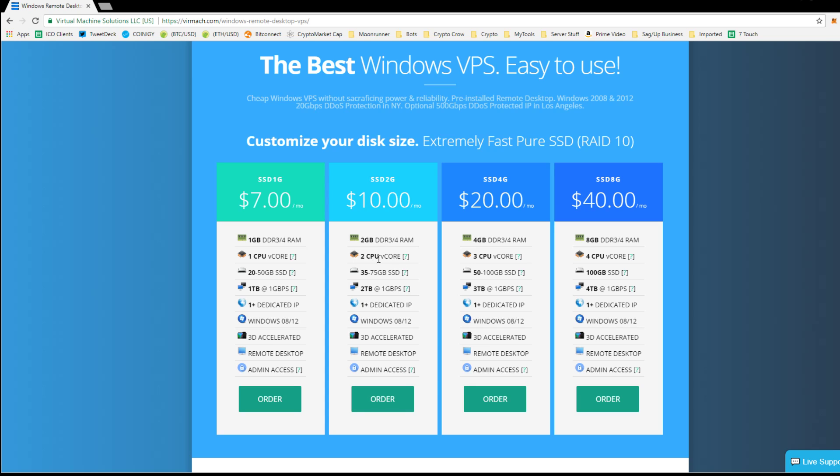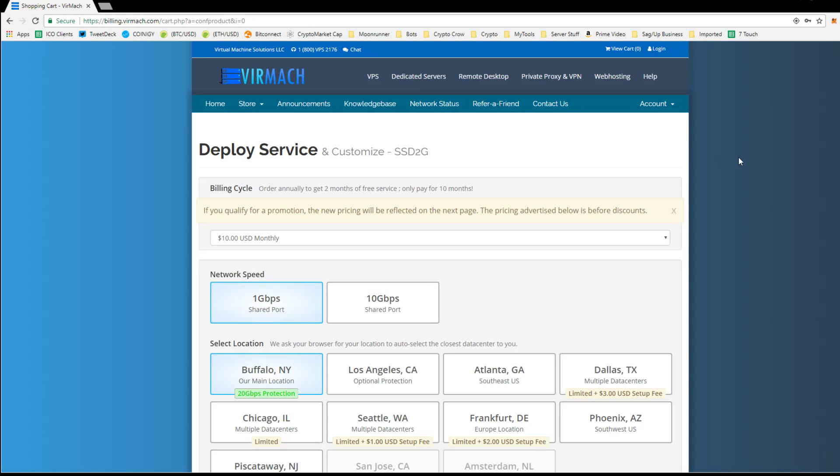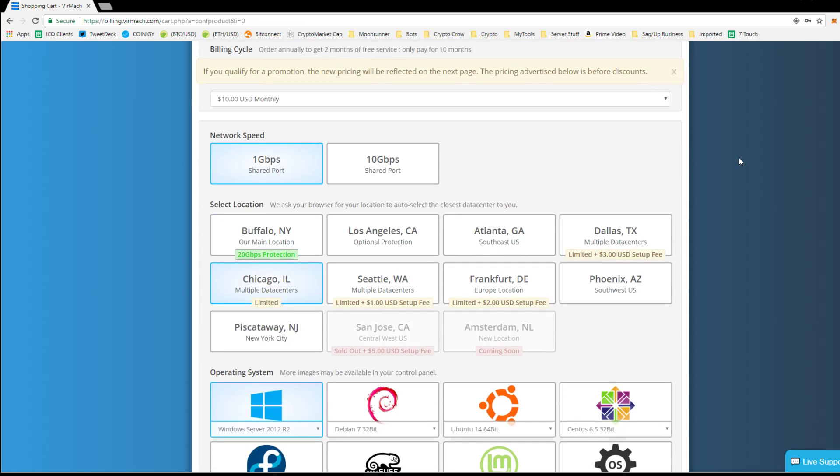So basically, this is a two CPU core, 35 to 75 gig, two terabyte of bandwidth, all this. So you click order. And this is where, so I know I use Buffalo, New York, that was their main hub. You want to try and pick one that's closer to yourself.